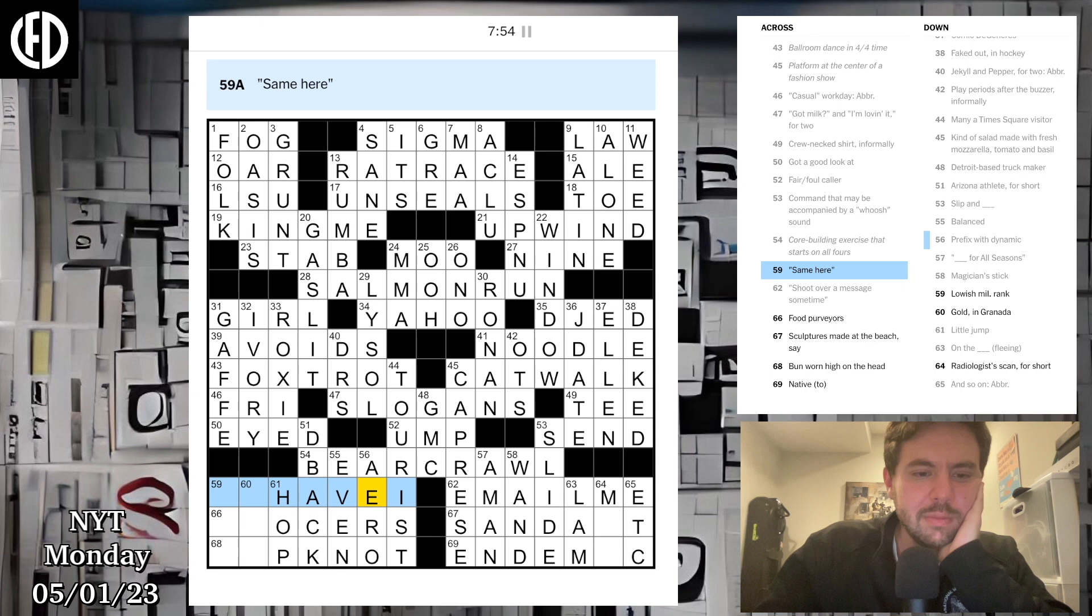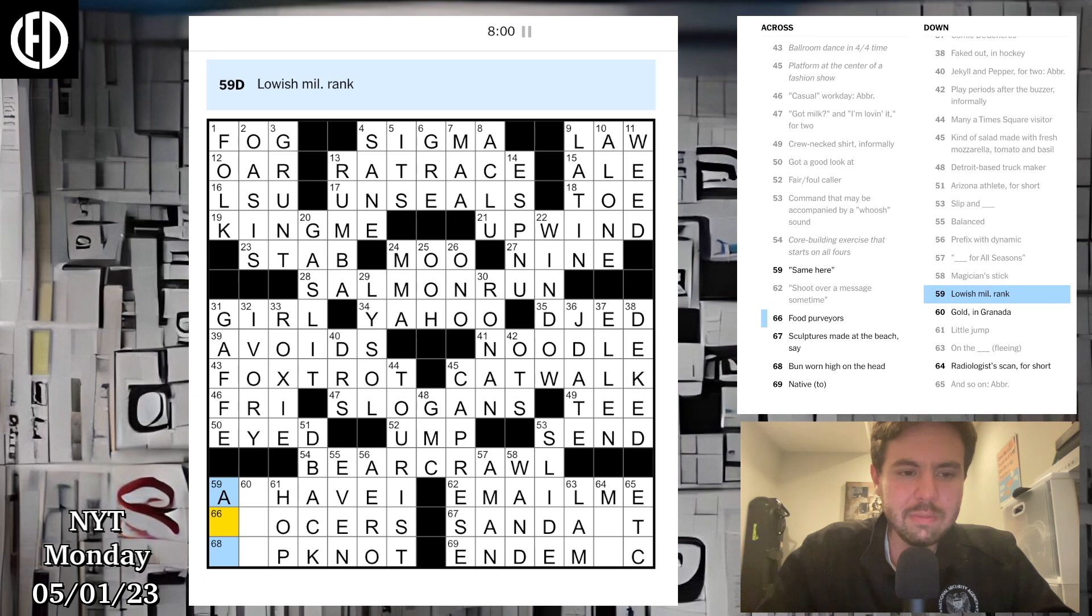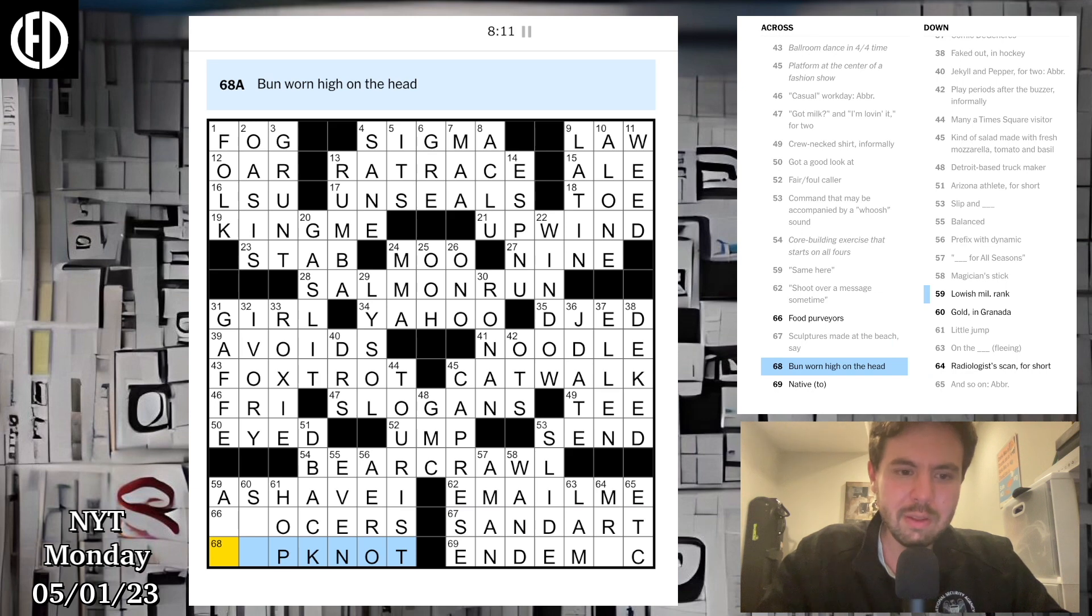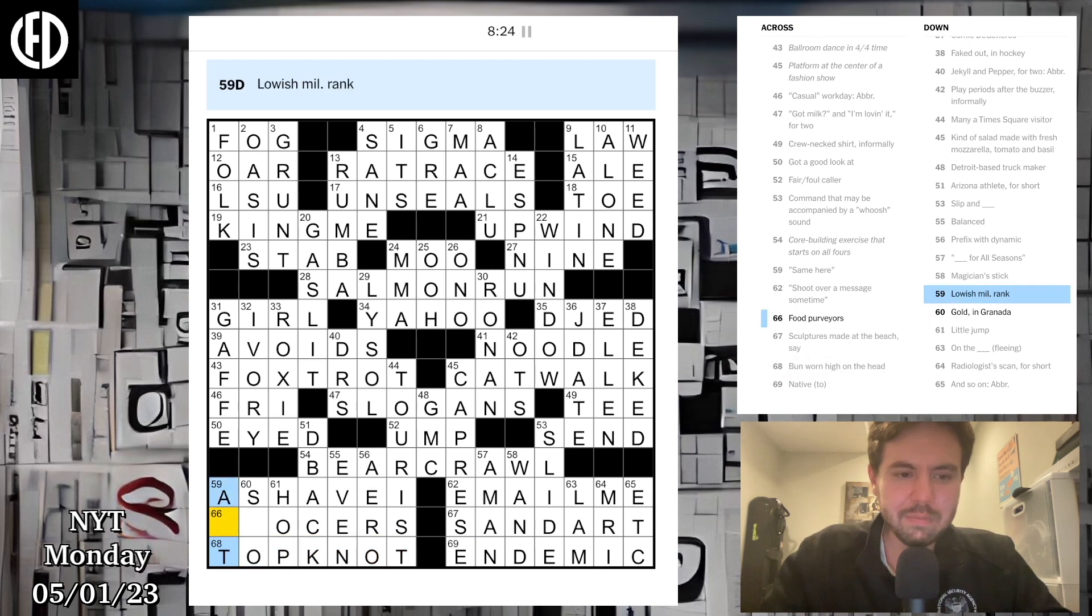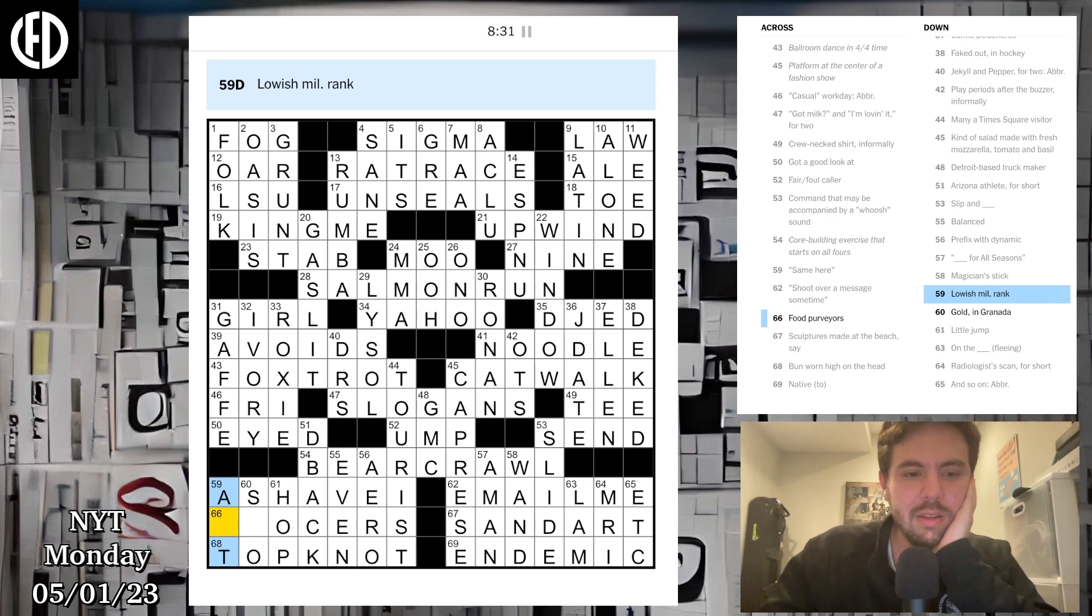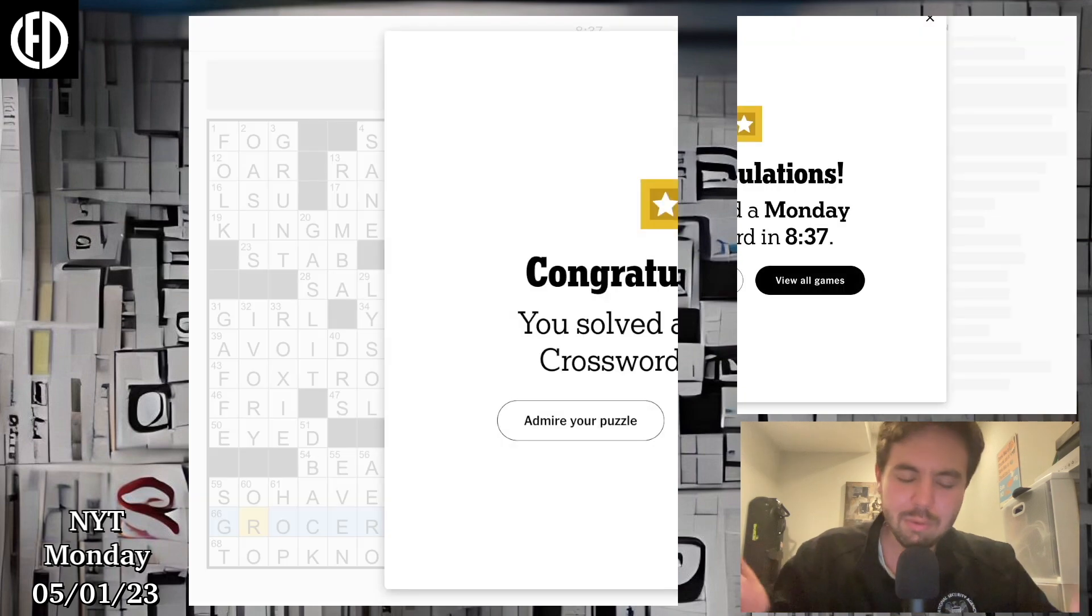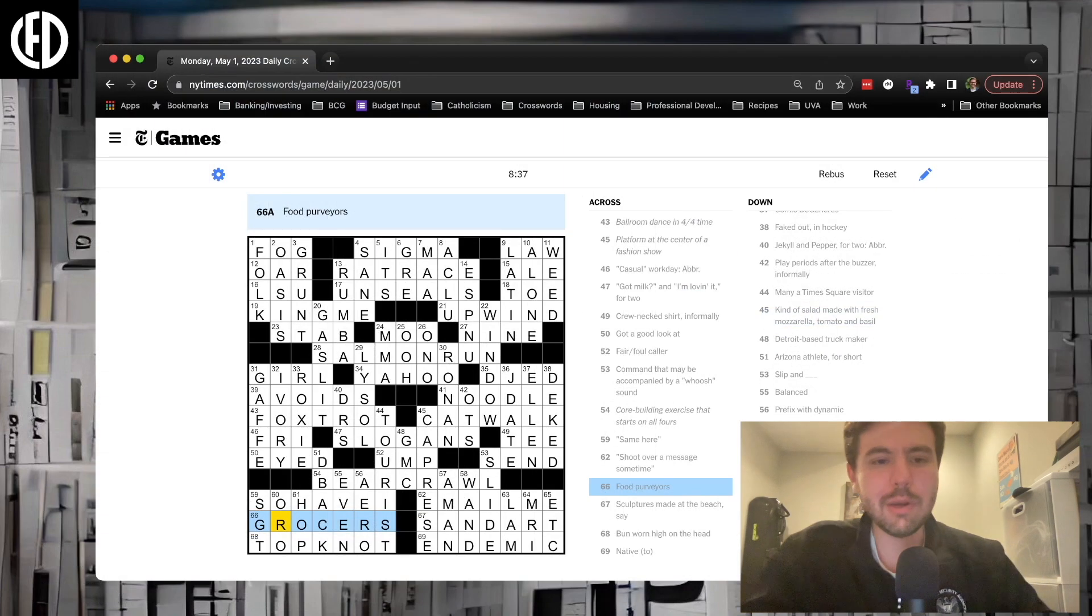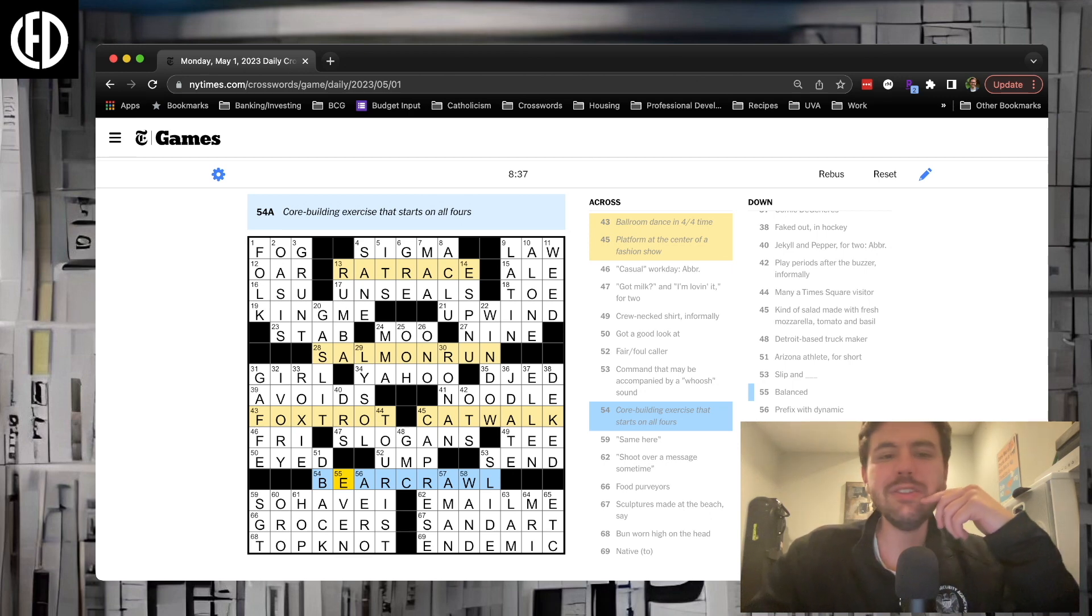Sculptures made at the beach, say, that's castles. Kind of salad made with French mozzarella, that's definitely not castles because that's caprese. That's probably a slide then. Sand something. That's A Man for All Seasons, that's a wand. ESPNU. Psychologically manipulated in a way, gaslit. Sand, that's probably run and that's Ronan Farrow then. Jekyll and pepper for two, doctors. That's clever. Many Times Square visitors. Arizona athlete for short, it's a D-Back. Balanced, probably not fair. It's even because it's going to be bear crawl and that's aerodynamic.